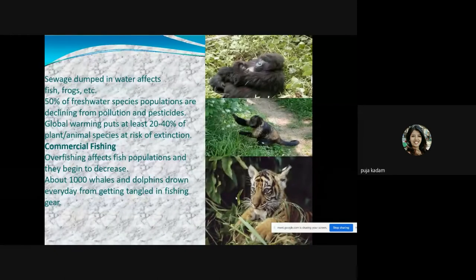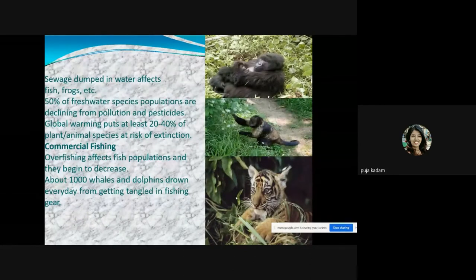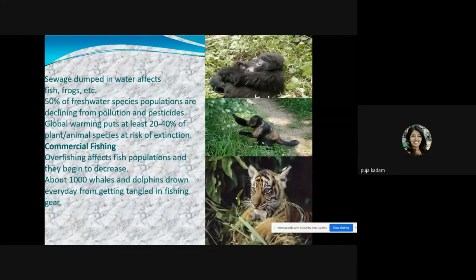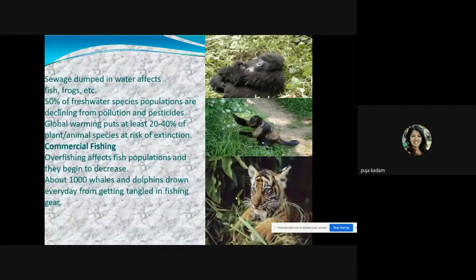Sewage dumped in water affects fish, frogs, and all other aquatic life. Fifty percent of freshwater species populations are declining due to pollution and pesticides. Global warming puts at least 20 to 40 percent of plant and animal species at risk of extinction, but the main cause is pollution of freshwater sources, as very few clean water sources remain.